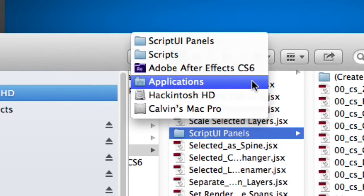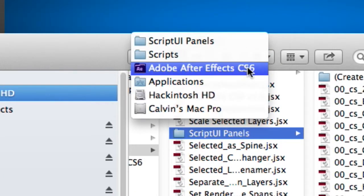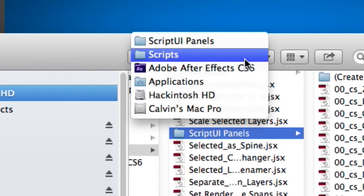lives in Applications, whatever version of Adobe After Effects you're running, whether it's CS6, CS5, or CC. Then there's a scripts directory, and then inside that, you have the script UI panels directory.